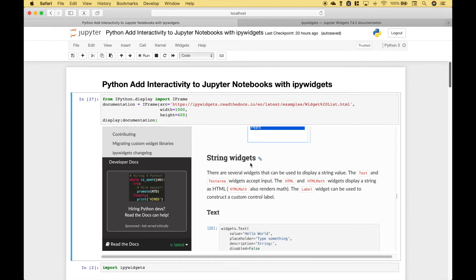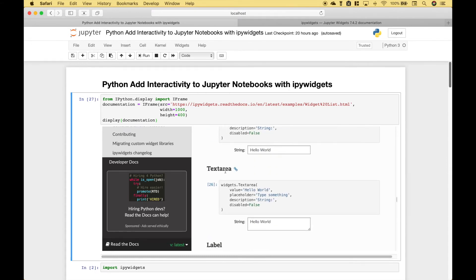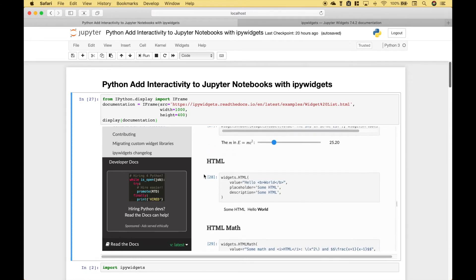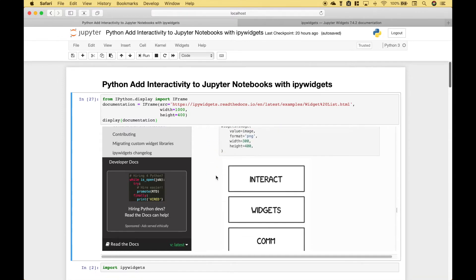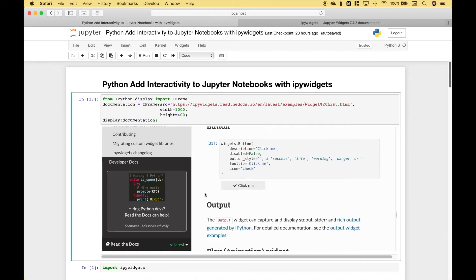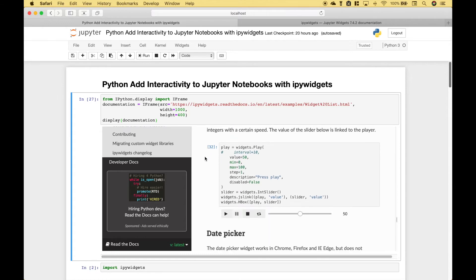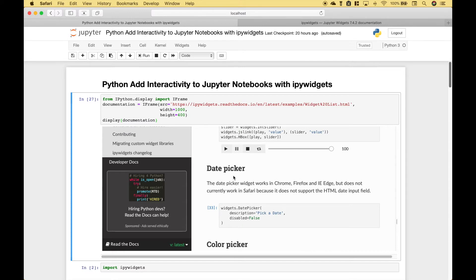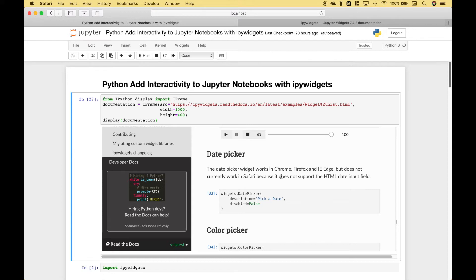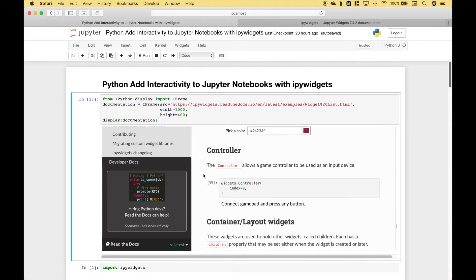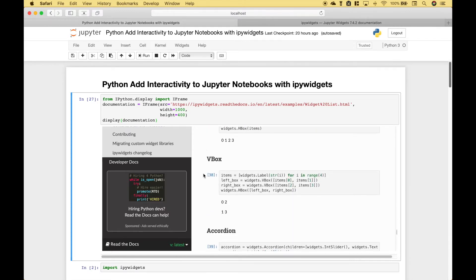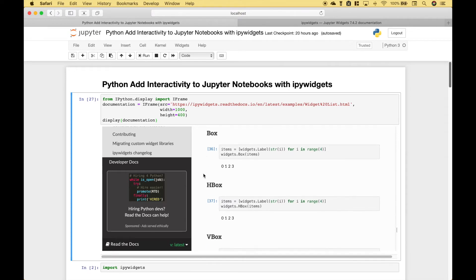Next, we move on to the string widgets. We have text, text area, label, HTML, and HTML math. There are also widgets for image. Here we have a button widget and an animation widget. Here we have an example of a date picker widget — note that this currently only works in Chrome, Firefox, and Edge. Here is an example of a color picker widget, and we have just a few more examples that allow you to display your widgets in different ways.